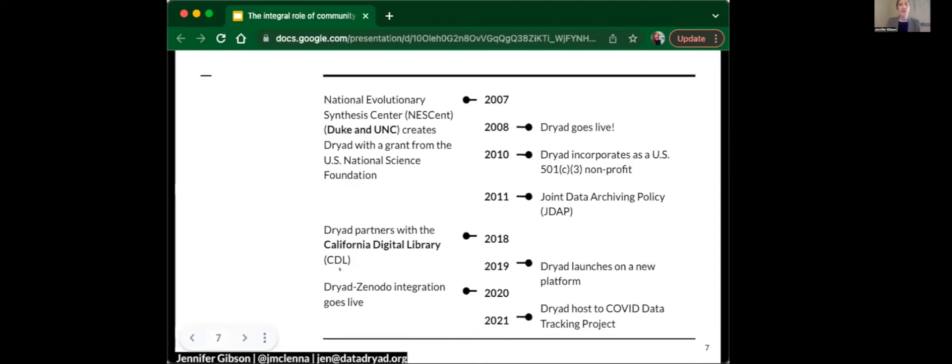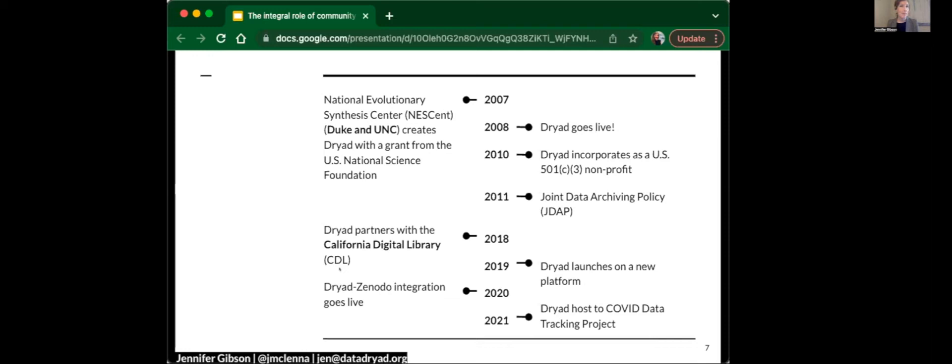Going back to 2007, Dryad was funded through a grant from the US National Science Foundation, awarded to the National Evolutionary Synthesis Center, affiliated with Duke and UNC, University of North Carolina, and I think maybe also NC State. In 2008, the platform went live. In 2010, it was decided that Dryad should operate as a separate 501c3.